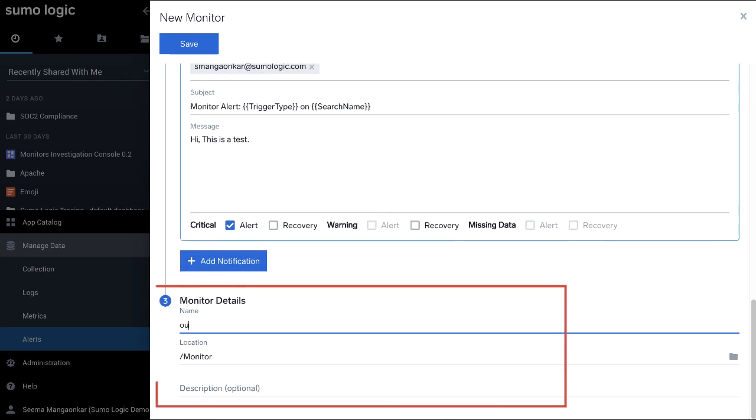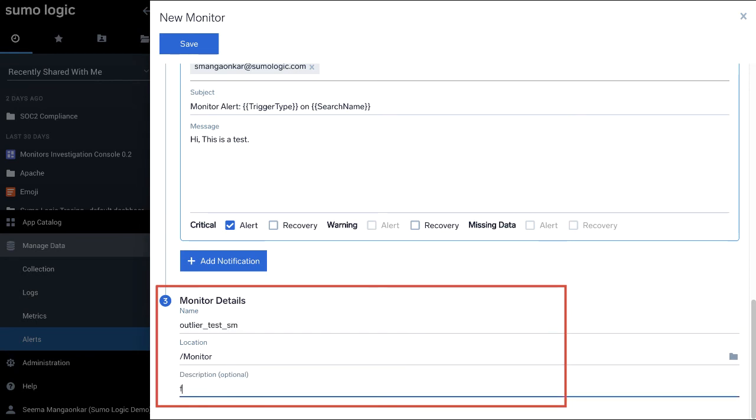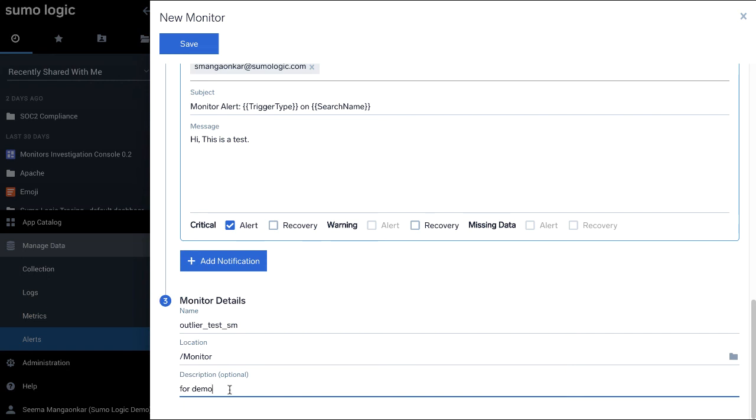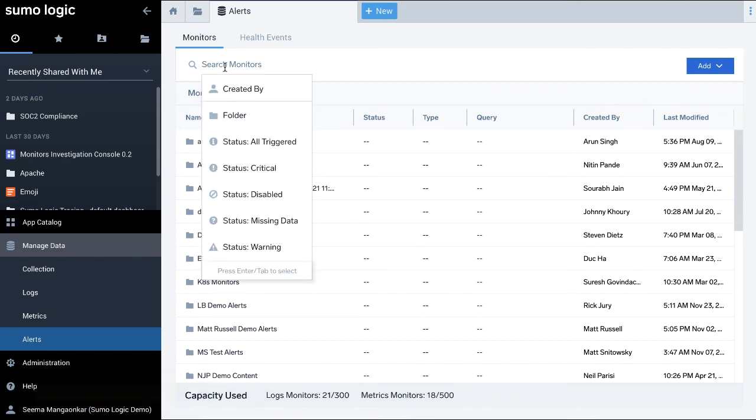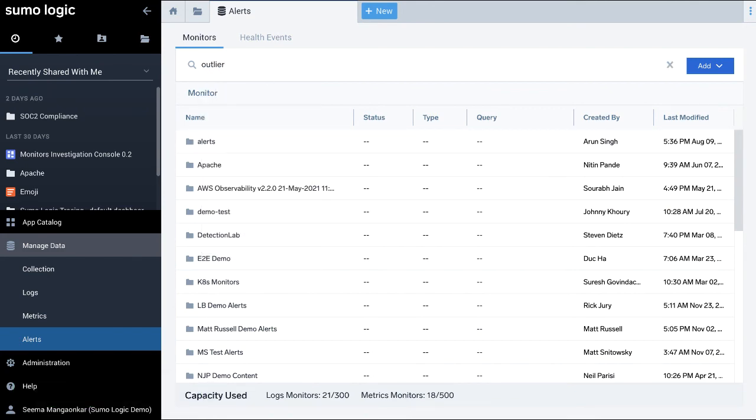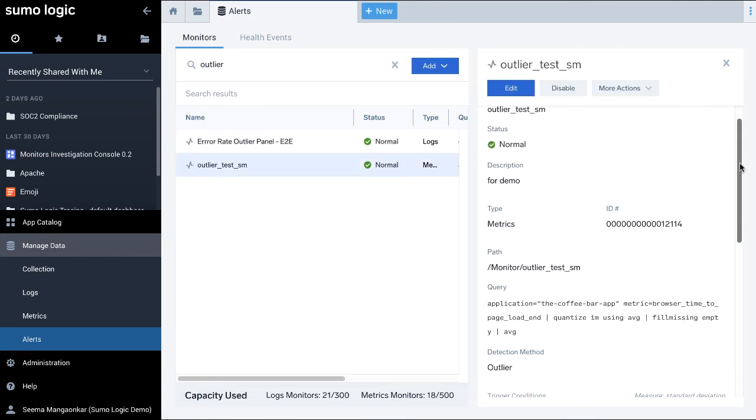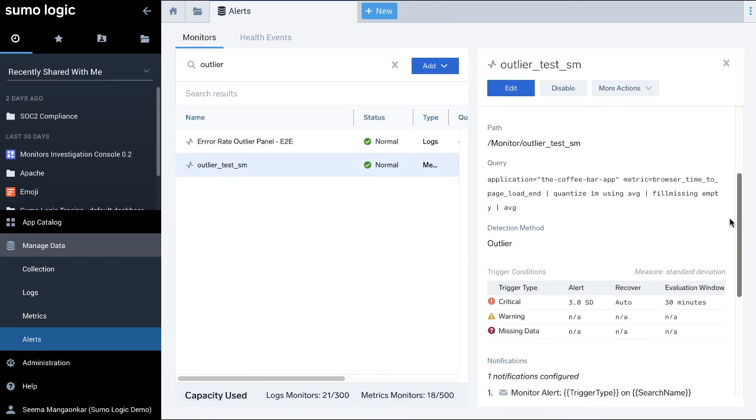Finally, enter a name for the monitor and the location you want it saved to. A description is optional. Click Save. Once saved, you can view the new monitor details on the page here.